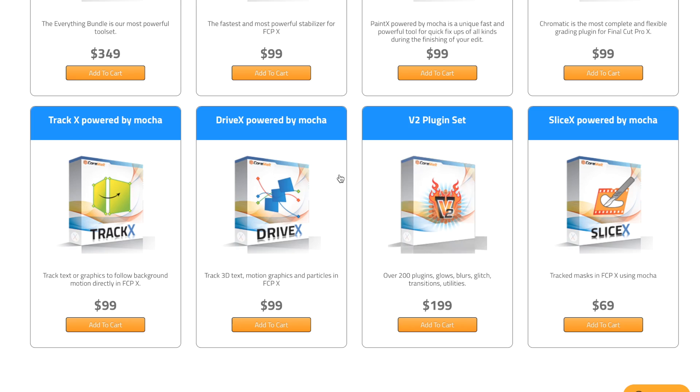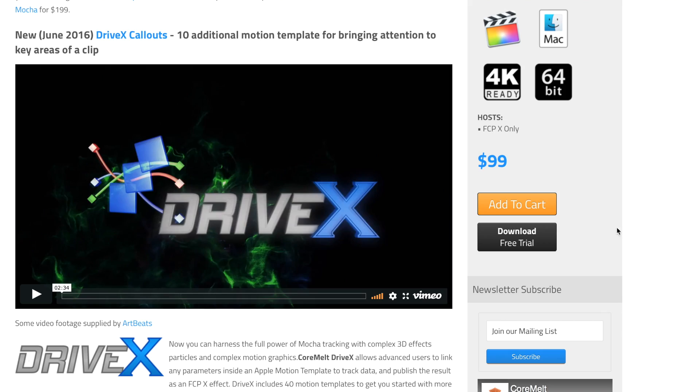Make sure to download the free trial down below. Try it out for yourself. See if it's something that you can fit into your workflow. I'm pretty sure you guys will love it. Now I want to know what plugins do you guys use with Final Cut Pro X. Leave me a message in the comment section down below.